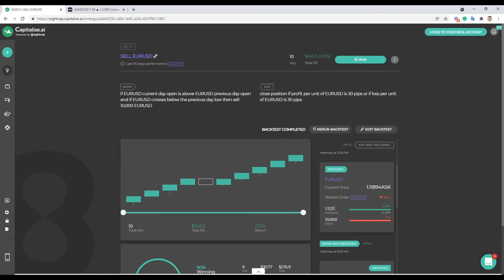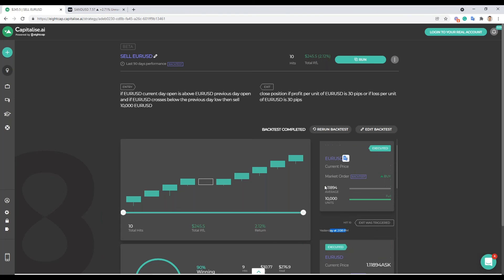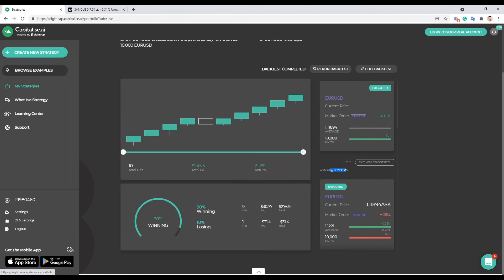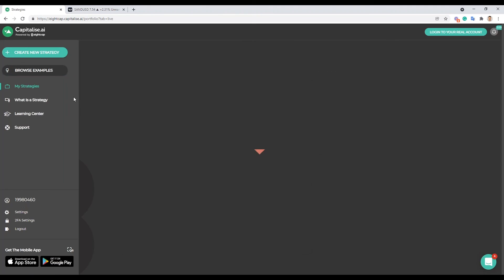Ten thousand units is what we stated. You can see the execution price of 1.1221. You can see it exited a couple of hours later at 1.11894. And then what we just went over here is your winning and losing ratios. So that was actually pretty awesome first strategy to go with, we managed to better it.